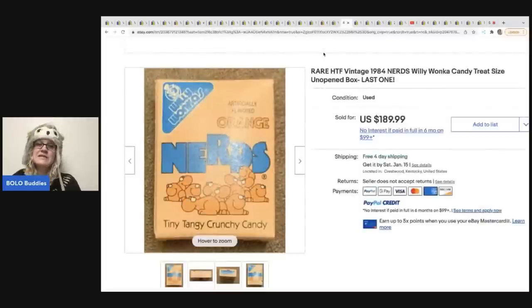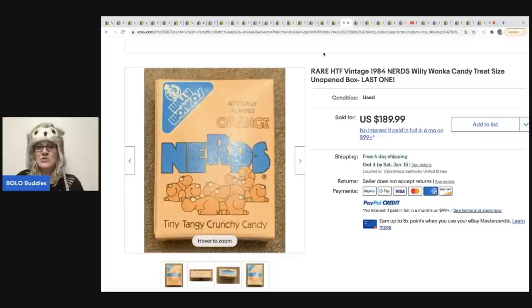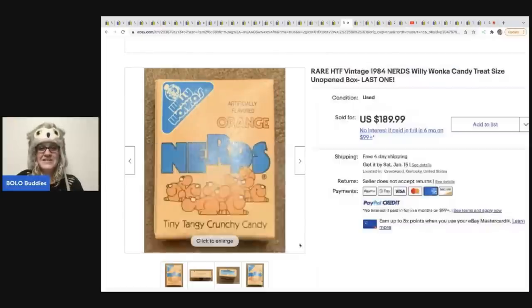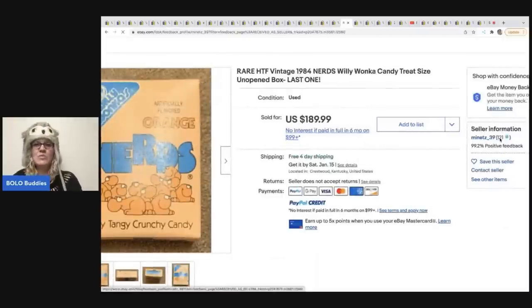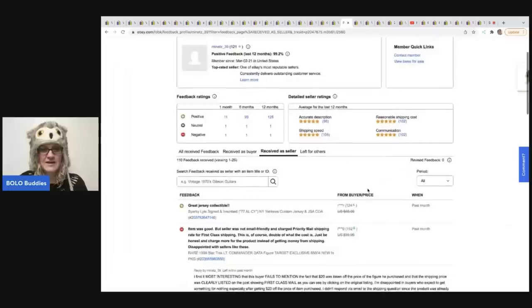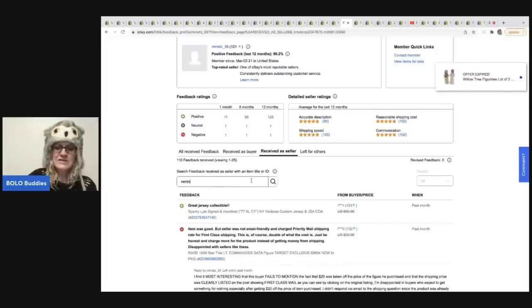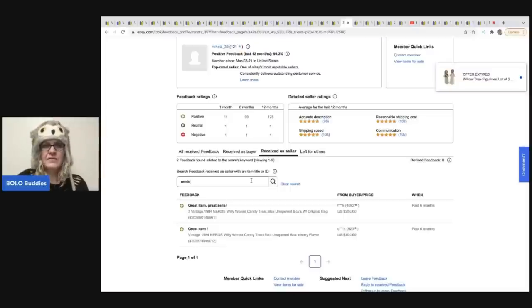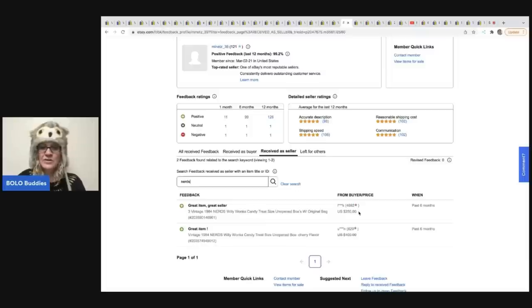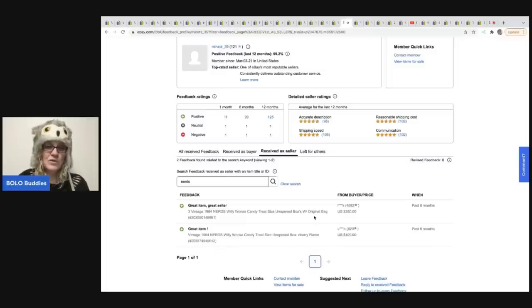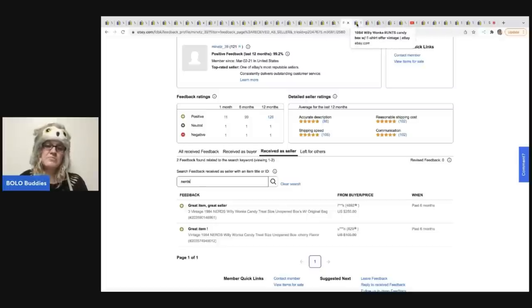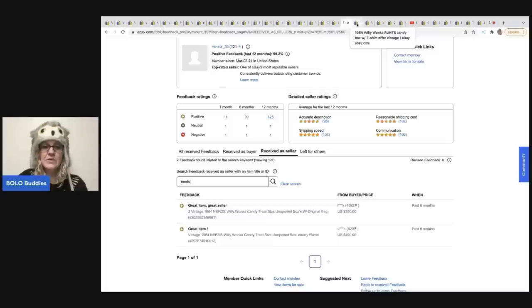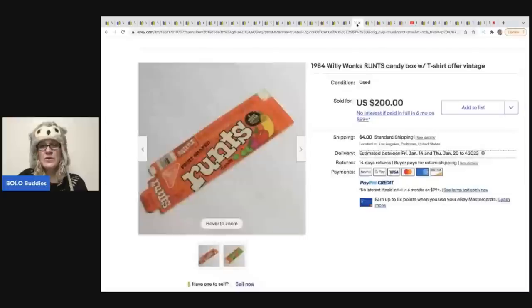The next item are these rare, hard to find vintage 1984 nerds, Willy Wonka's candy treat size unopened box, $189.99. So let's go over here to the feedback. Here's one way to check to see if something actually sold. And you can sometimes tell by the feedback of the buyer, if you think it's going to pay, but right here, you guys, three vintage 1984 nerds, Willy Wonka packs sold for $250. And we know that this was a good sale, you guys, because they left them feedback. Great item, great seller. So vintage Willy Wonka nerds really are a bolo. And I don't see feedback for the one that we just looked at yet. So not everybody leaves feedback. So it's not foolproof to decide if the items been paid for, but if the feedback is there, you know, that it was a good sale. Just one way to check.